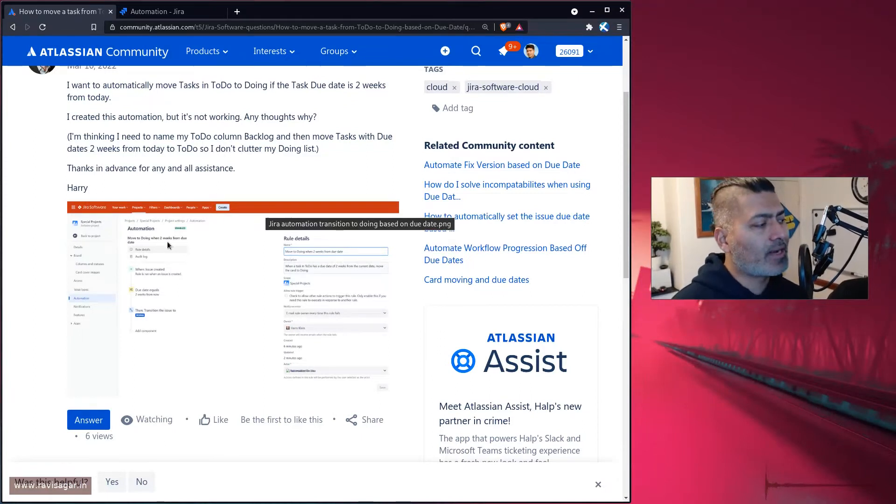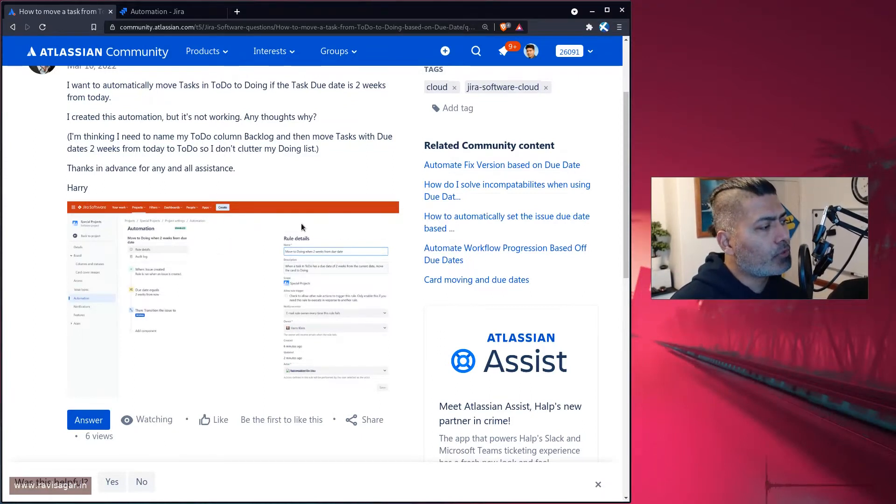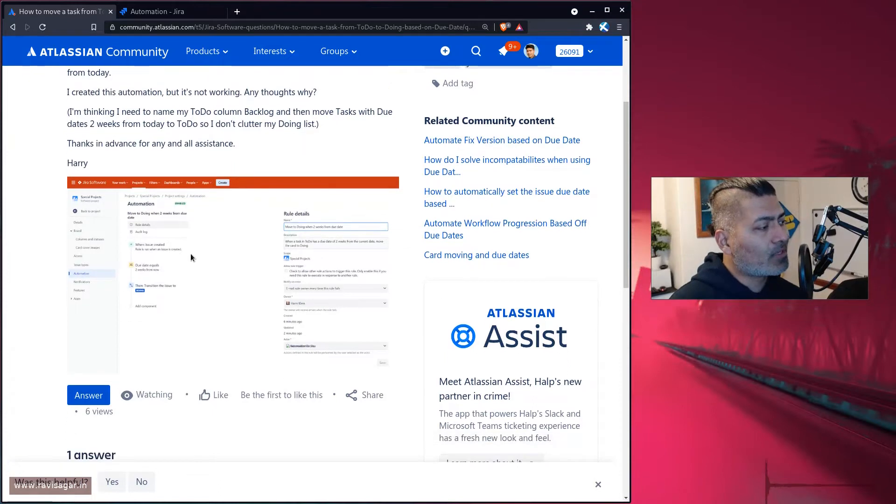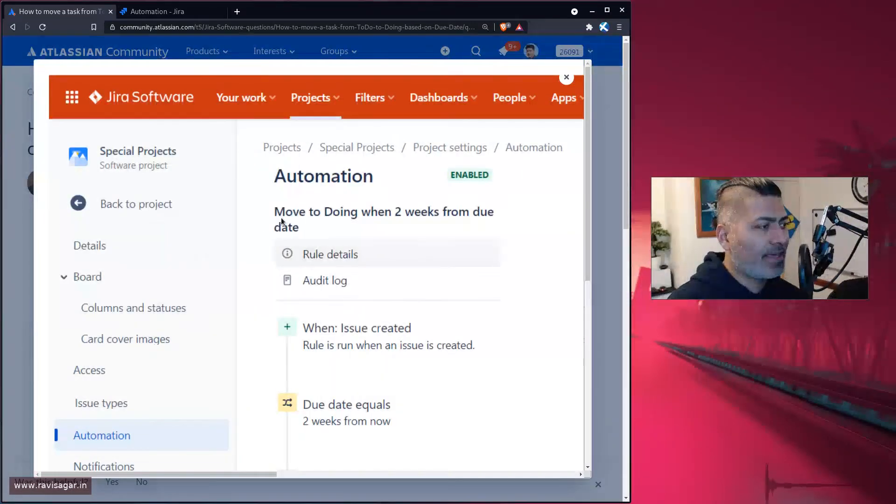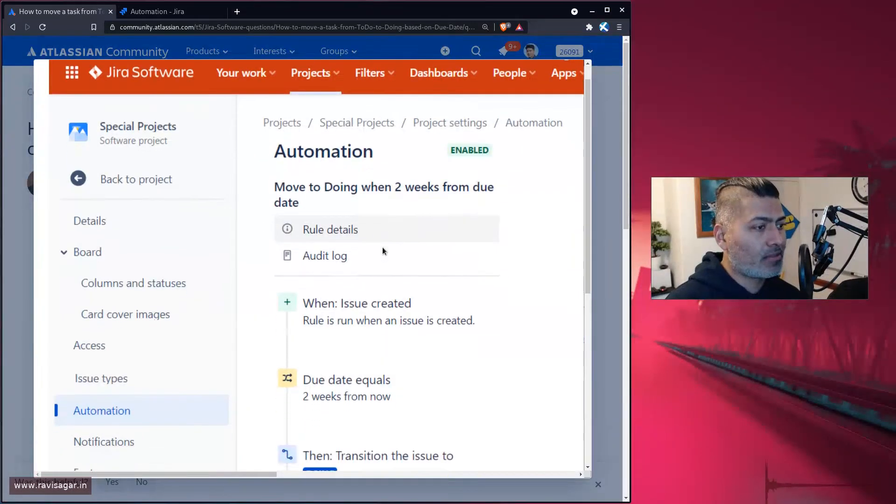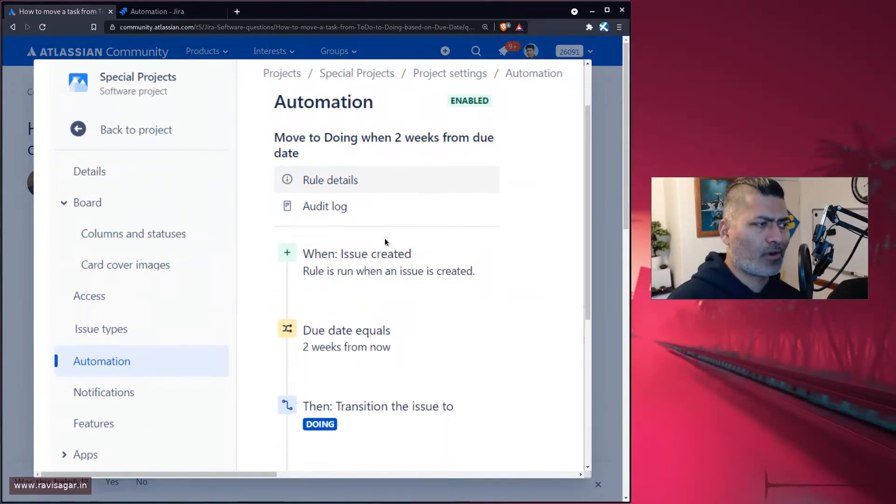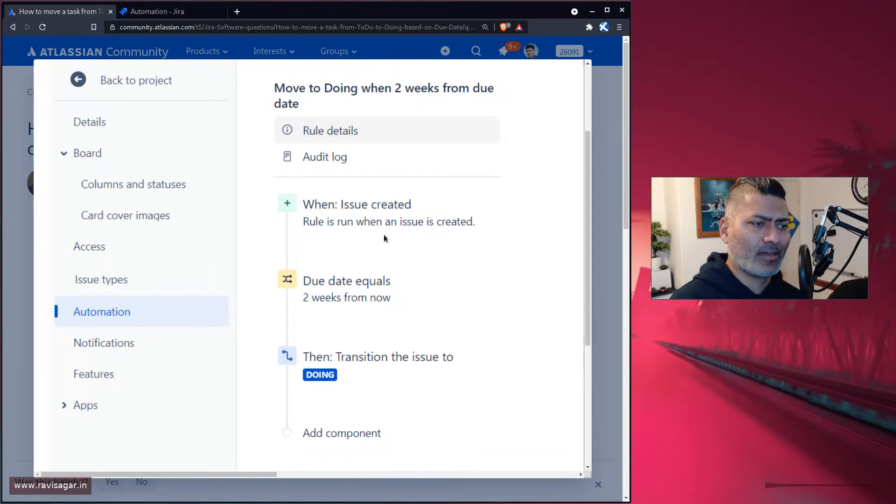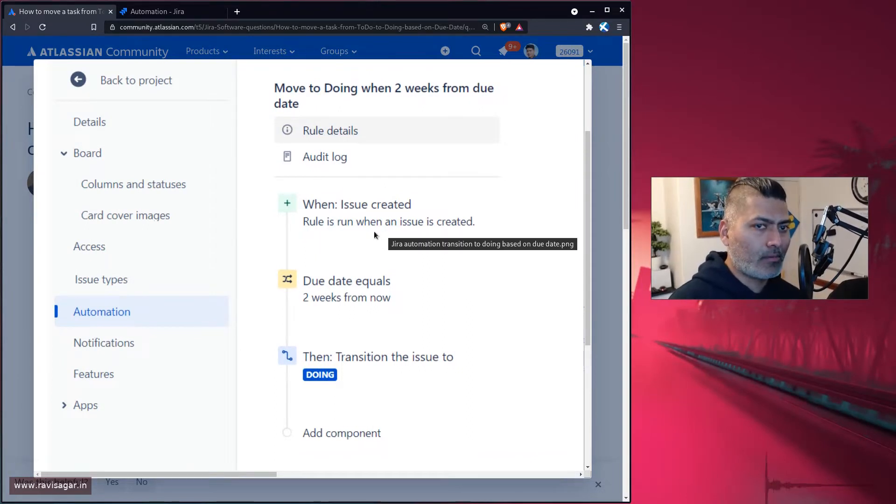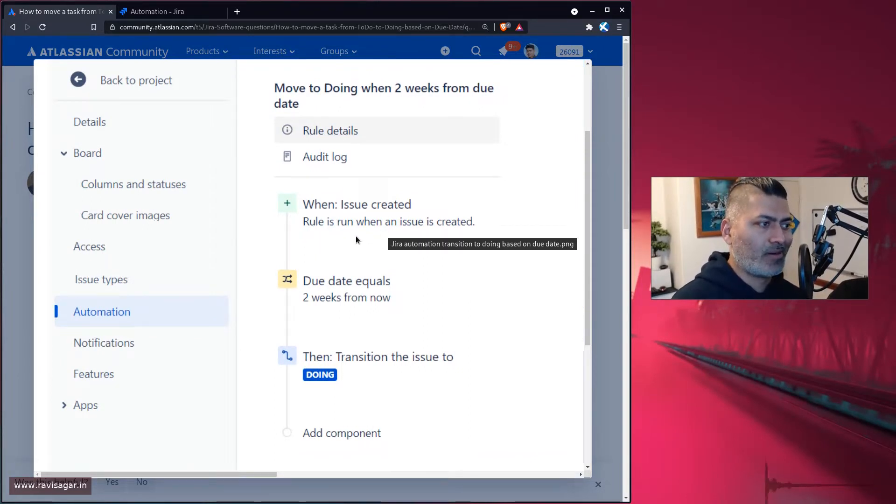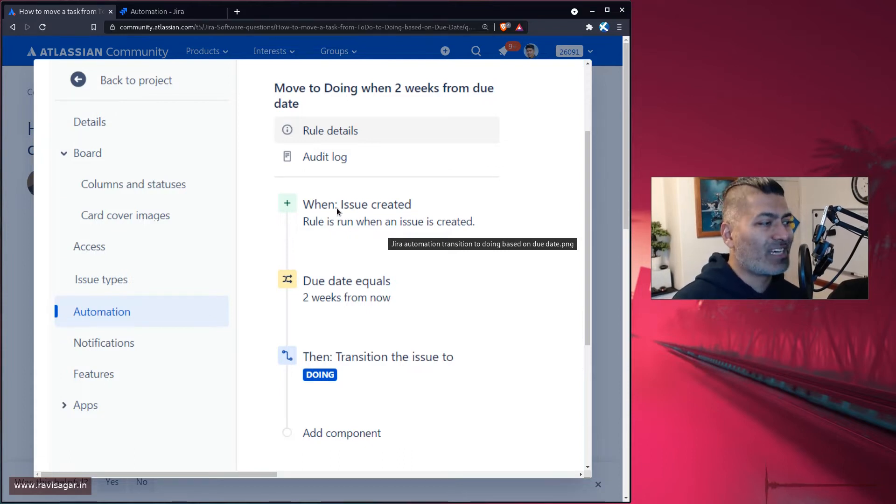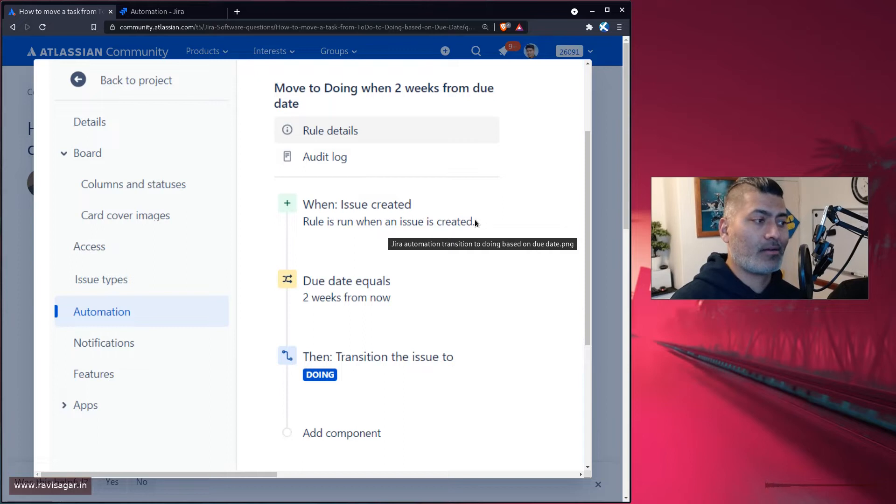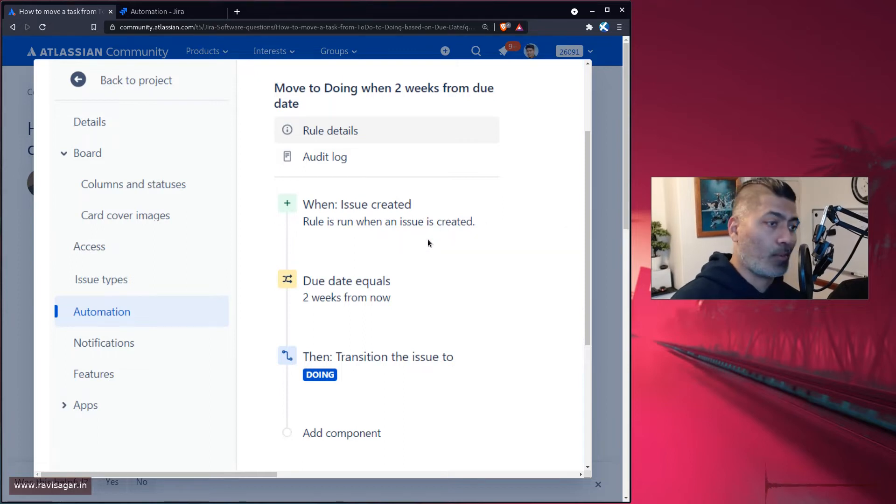This is the requirement. If you look at the rule, Harry is saying that the rule is there but it's not really working. The reason, based on the screenshot if you look here, the trigger is that when the issue is created, then the rule is run. And this is a problem.